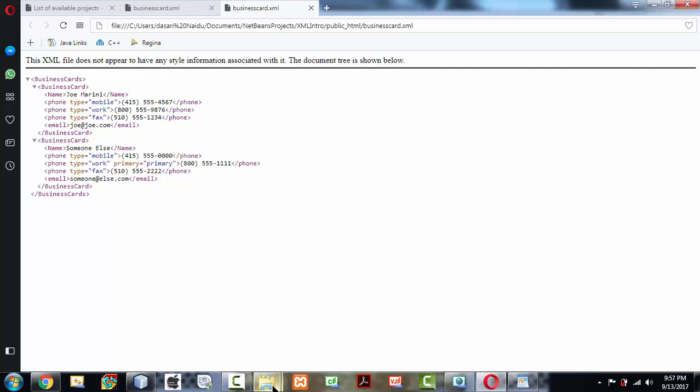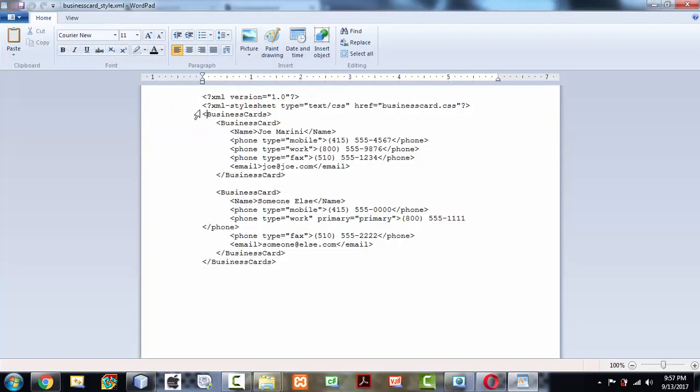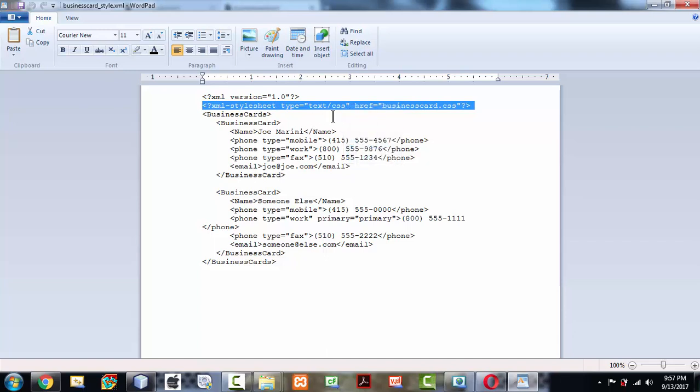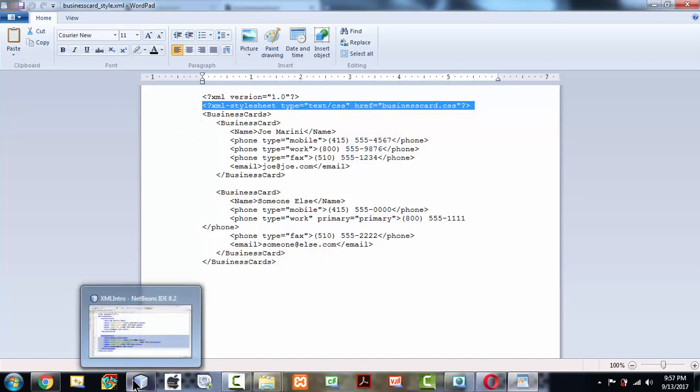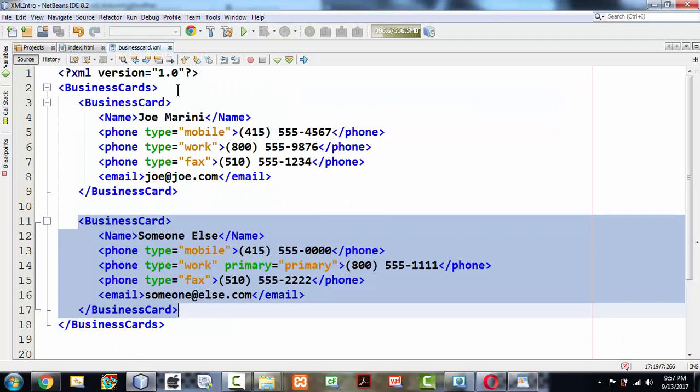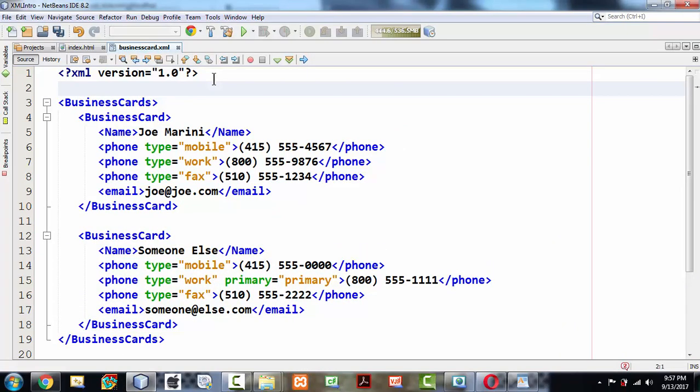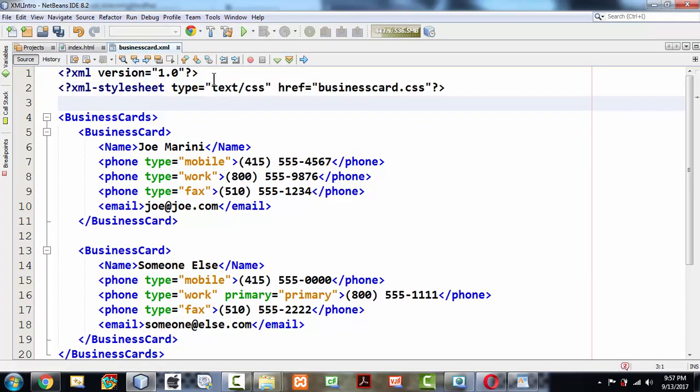What we have to do is, if you take the example where we have taken, we need to add CSS content or CSS to this XML file to display it correctly. I'm just adding that line here, external CSS file whose name is businesscard.css.